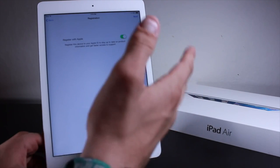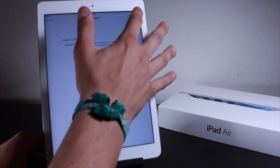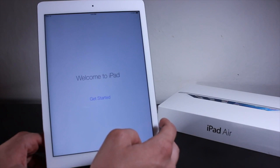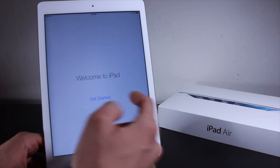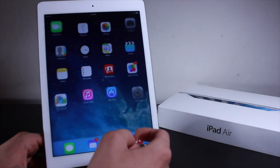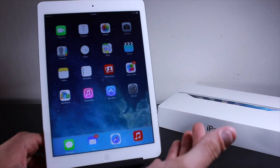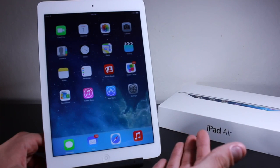It's going to ask if we want to register the device with Apple — we can go ahead and do that, click next. Welcome to the iPad! It's going to ask us to get started, and there we go guys — that is how you set up the iPad Air.